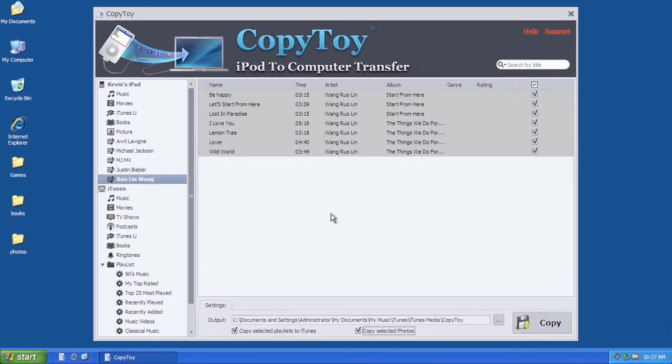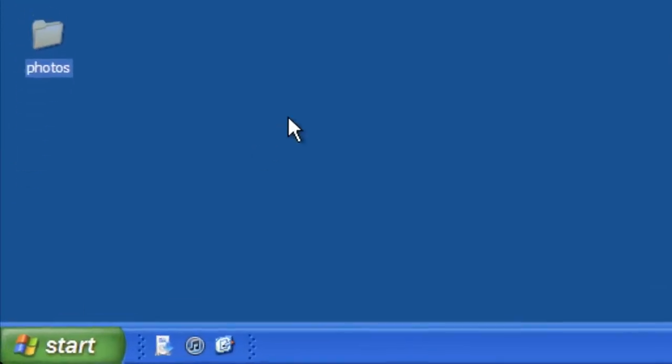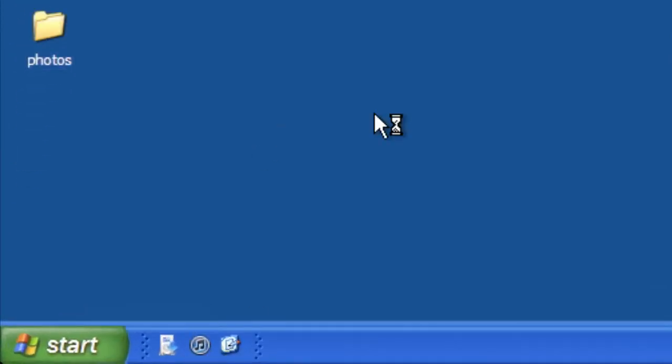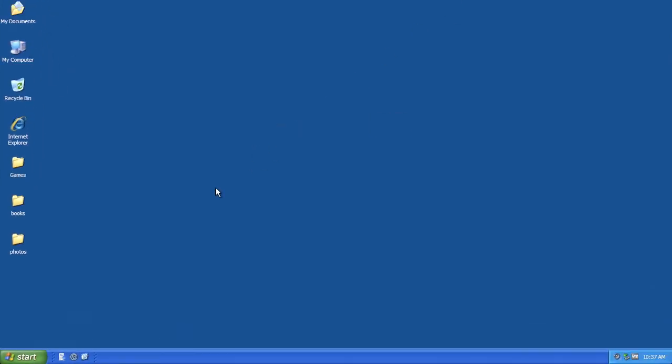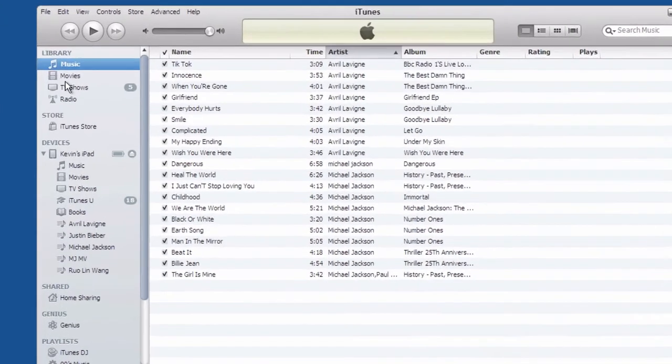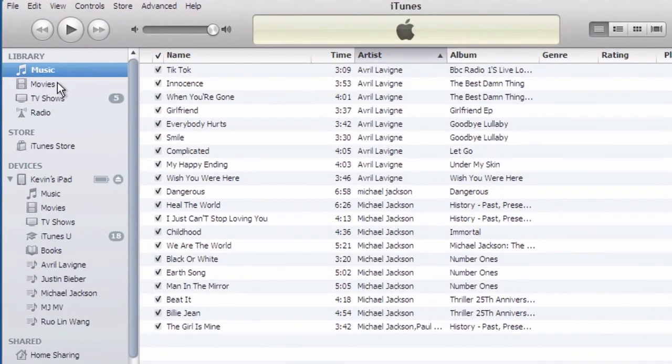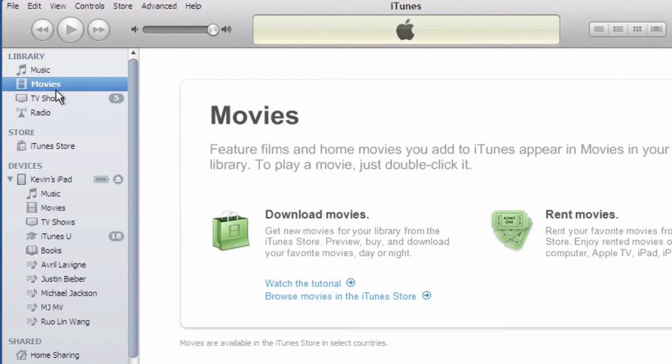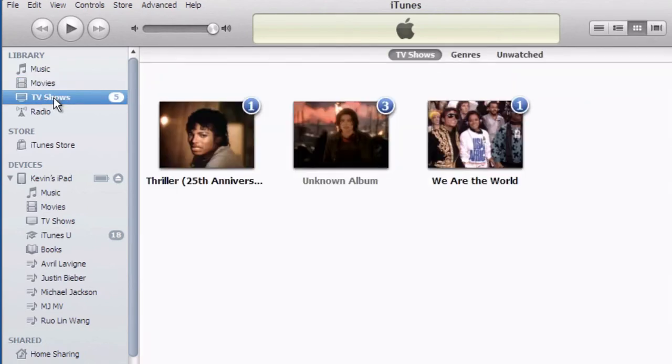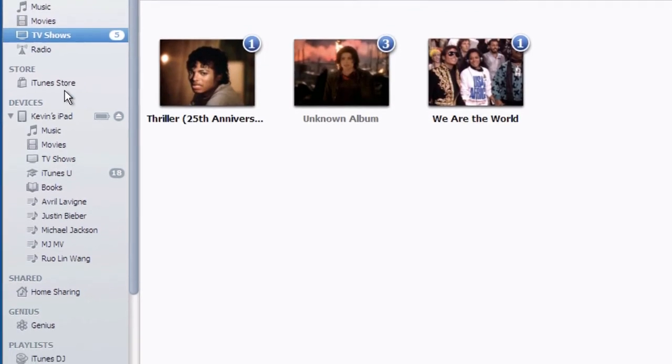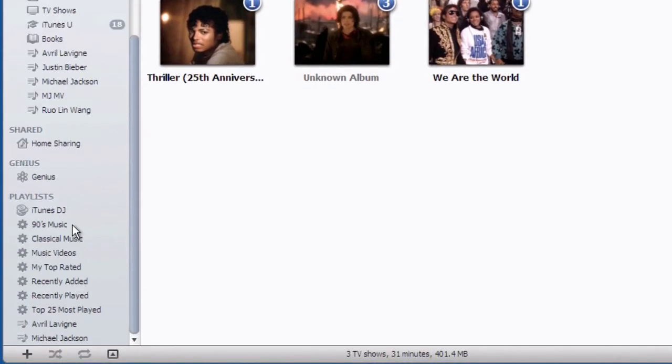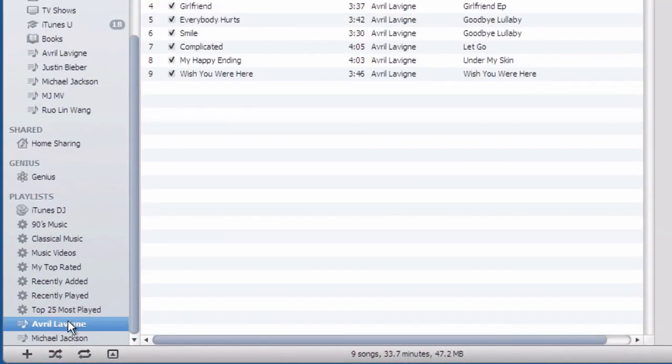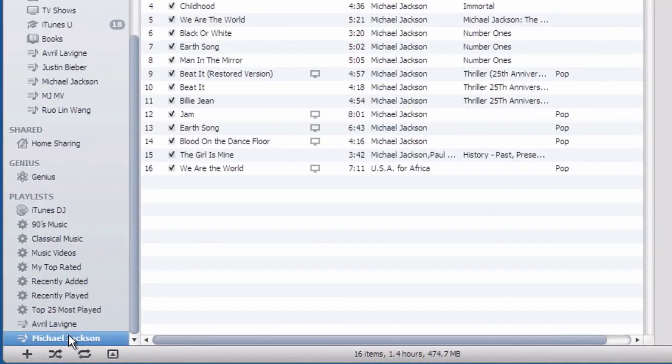That's basically how to use CopyToy. Now let's open iTunes and see what's going on. As you can see, music and movies have been copied to the iTunes library. And the playlists are there, too.